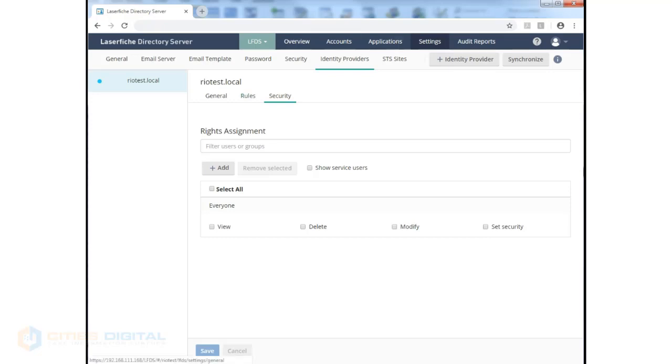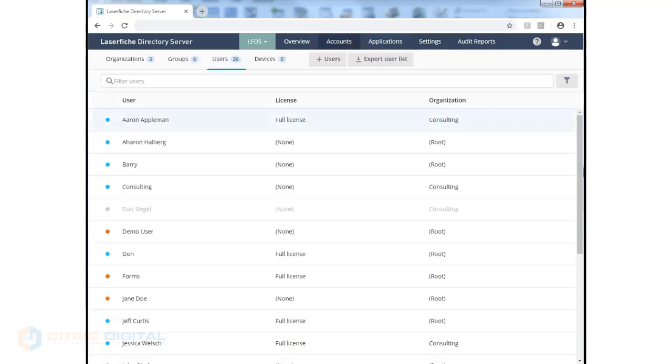And that's your general settings. Next, we would want to configure accounts. So we'll click on the Accounts tab up at the top here. And as we can see, we have quite a few accounts configured.